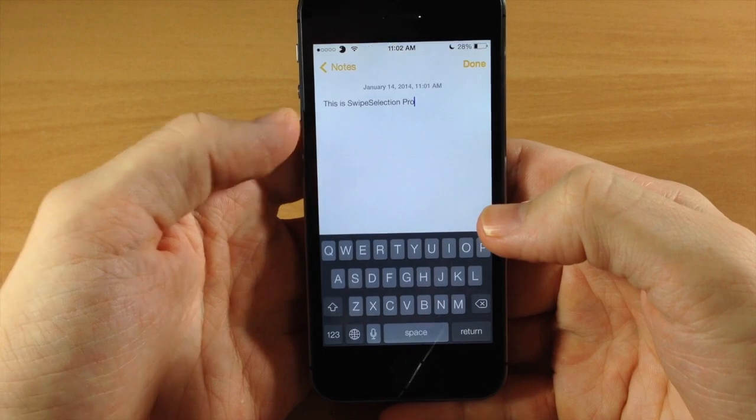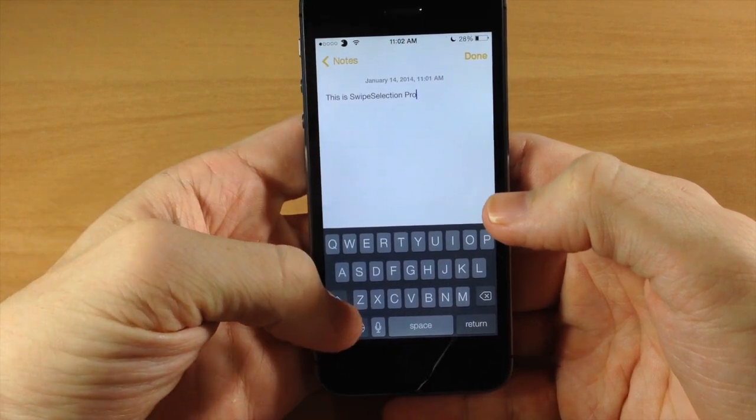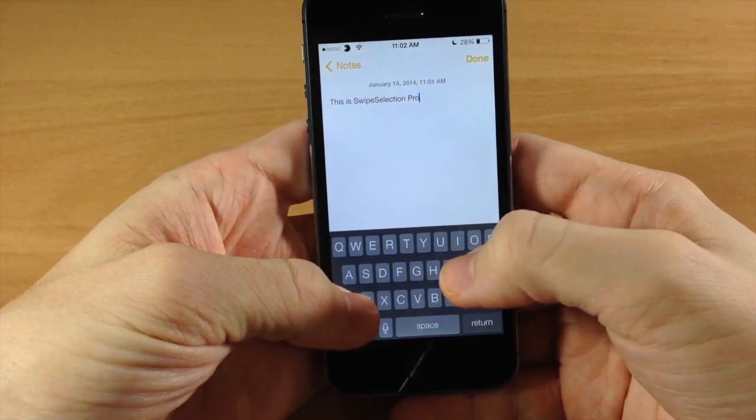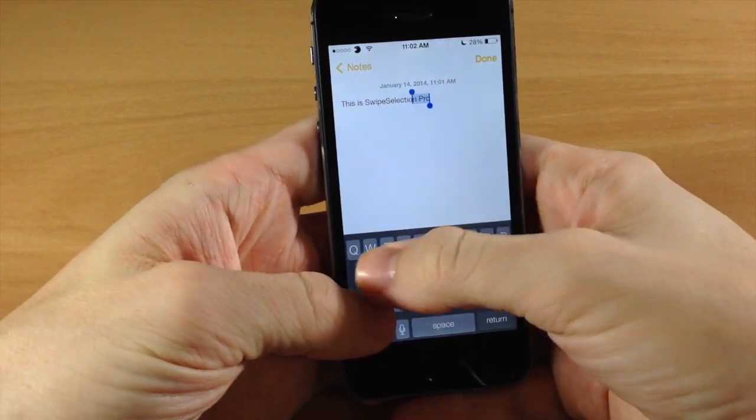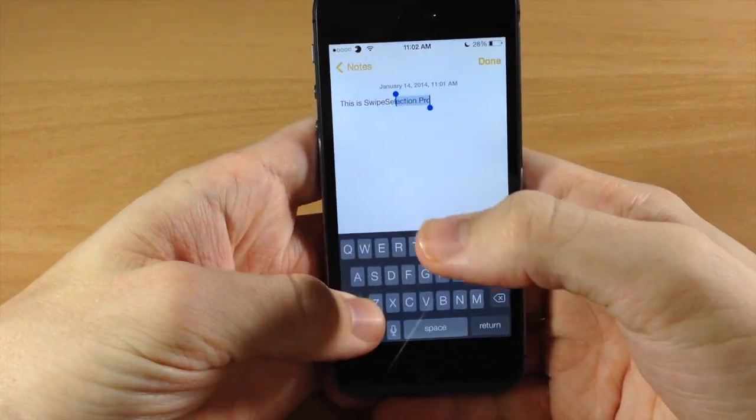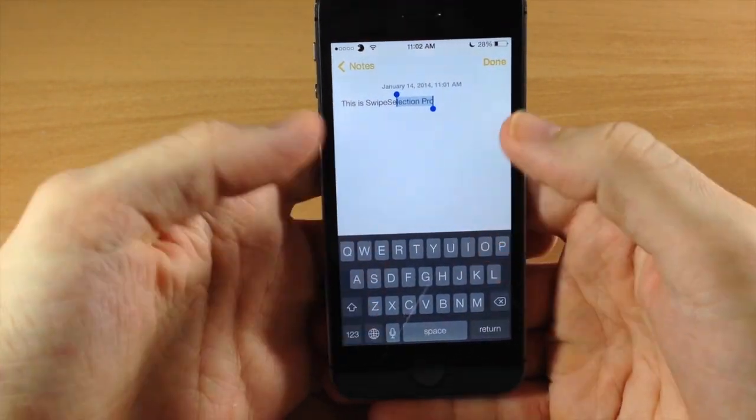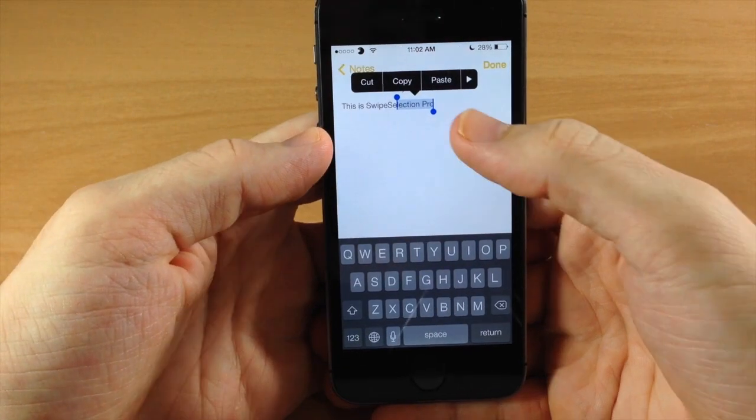It also has a few other features where you can hold the shift button down and then swipe across and it's going to highlight that text right there.